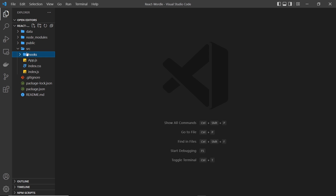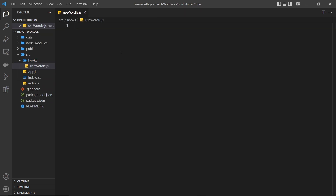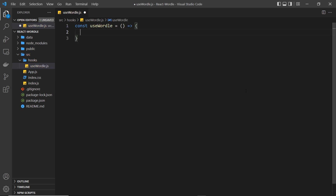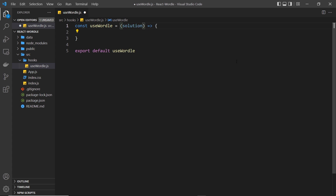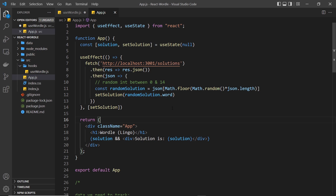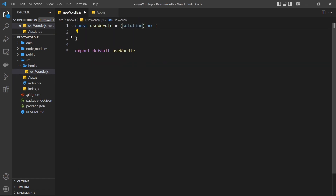Any custom hooks we make are going to go inside there, and then inside the folder I'm going to create a new file called useWordle.js. Inside this file to begin with we just want to create and export a function — const useWordle — set equal to an empty arrow function to begin with, and then at the bottom of the file we export it with export default useWordle. I also want to accept an argument into this hook which will be the solution for this particular game. We grabbed a random solution in the app component, and every time we refresh the page that solution is going to be different, so when we call the hook later on we're going to pass in that solution.